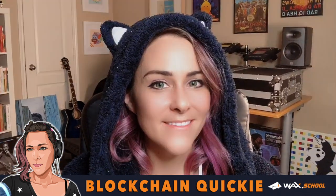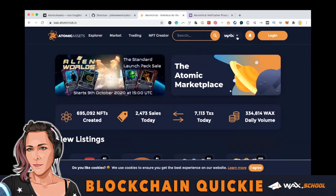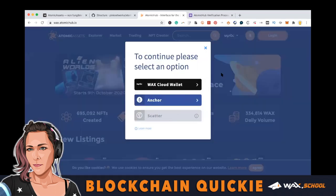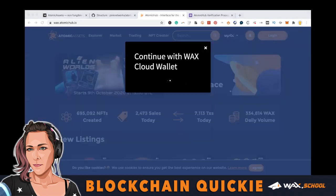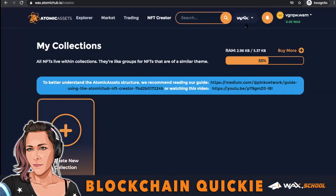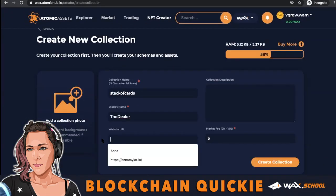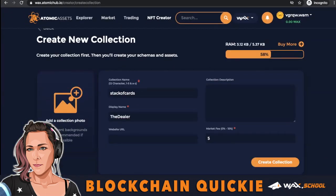Let's get started and launch our first NFT on the WAX blockchain using Atomic Assets. Log into your cloud wallet and then go to NFT Creator and start a new collection.